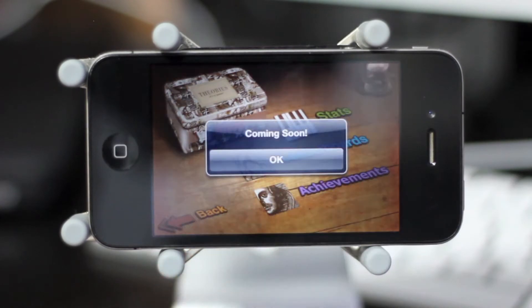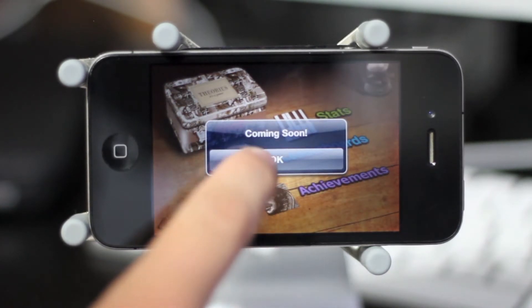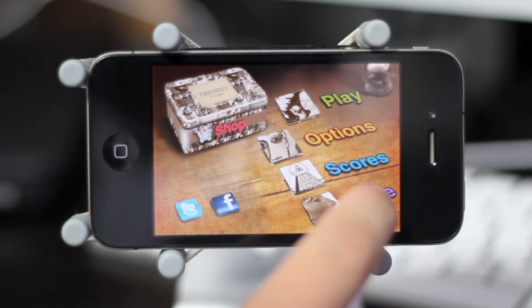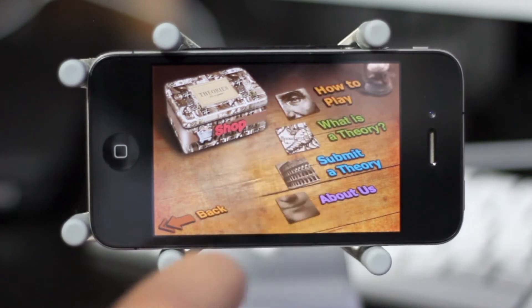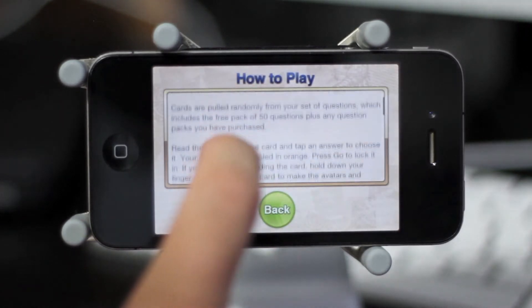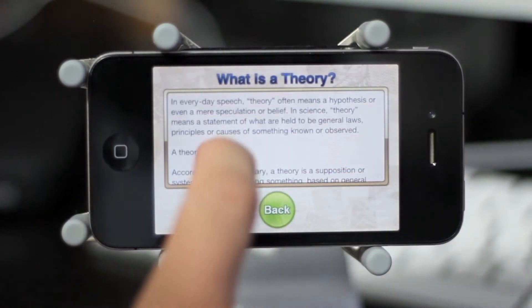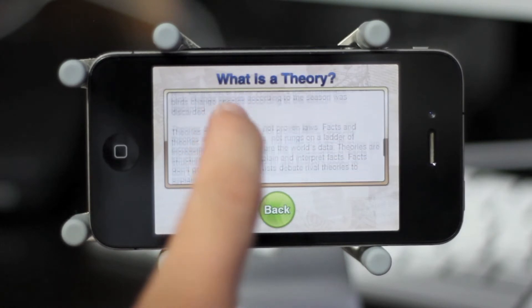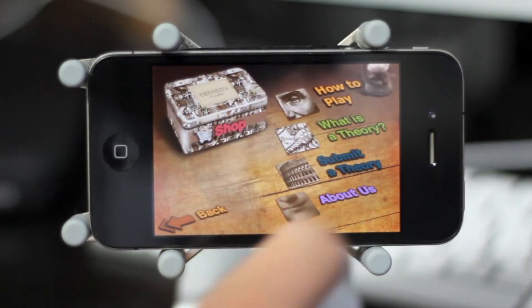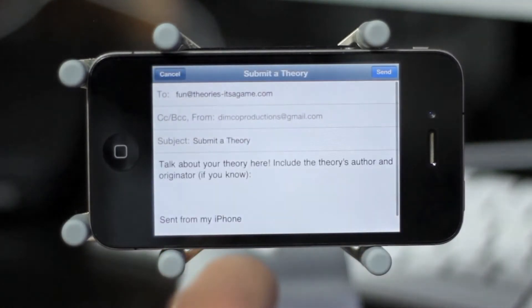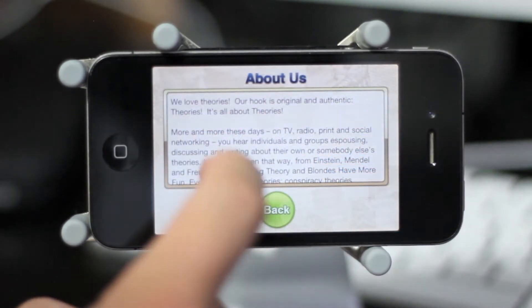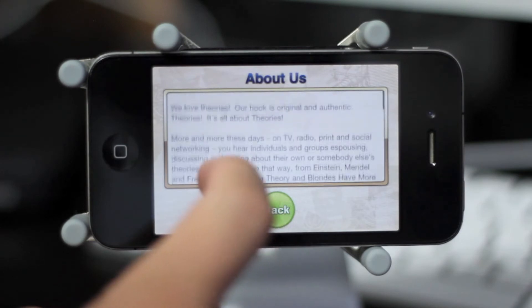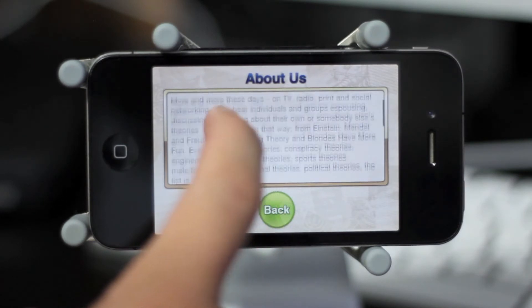The next option is Achievements, and the developers have assured me that the achievements option will be coming soon. If we head back to the main menu and click on the More tab, four new options come up, including how to play the game Theories, as well as what a theory is actually defined as. You can also help the developers by submitting a theory through mail, and the final option tells you a little bit about the game masters of Theories.